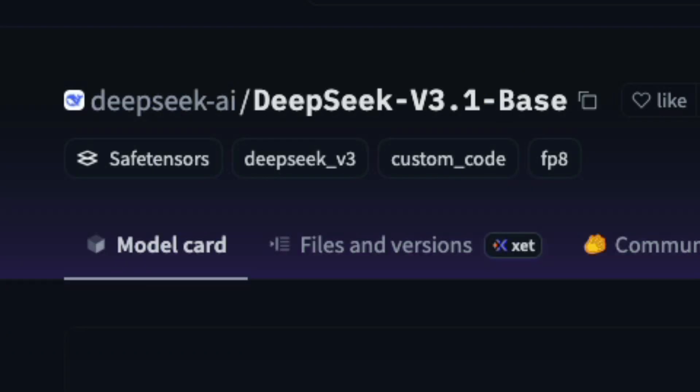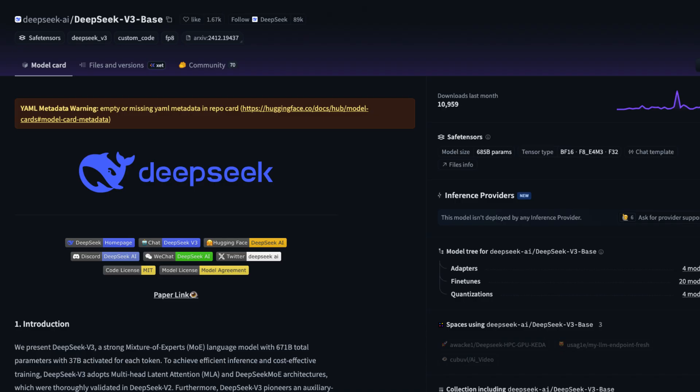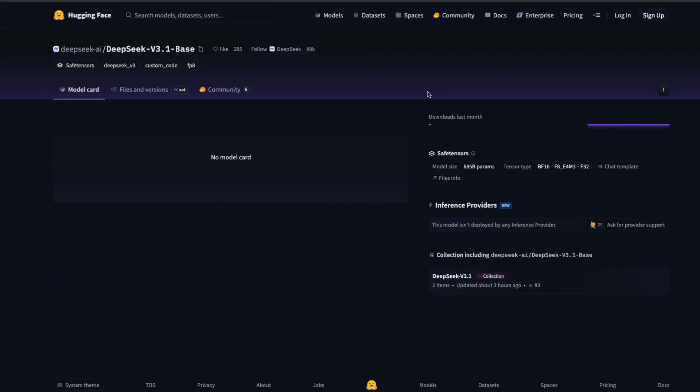This seems like DeepSeek is teasing us because this model seems like the exact same copy of the previous one that they released, v3. So this is possibly a new model but using the same architecture, same configuration, but extended data. That is what the speculation is at this point.